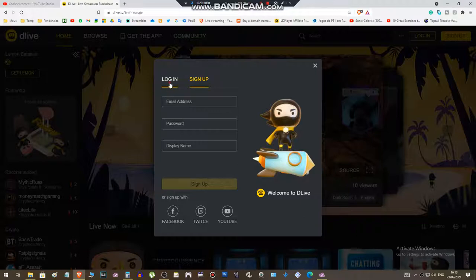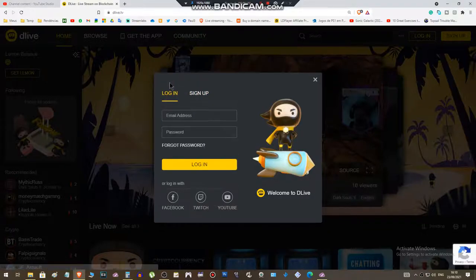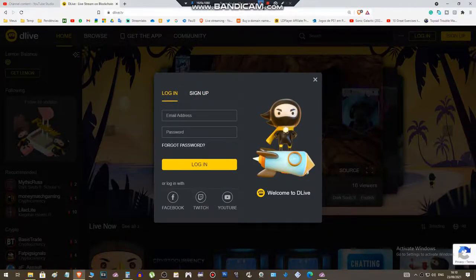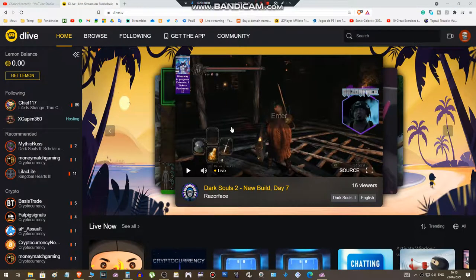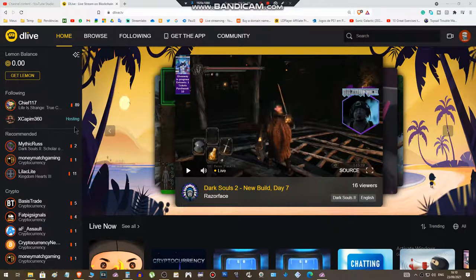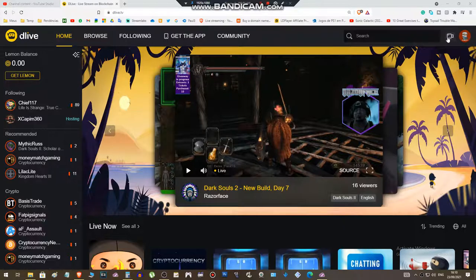Next step is click on this cam icon located at the top of the screen, right top of the screen. Click on it.